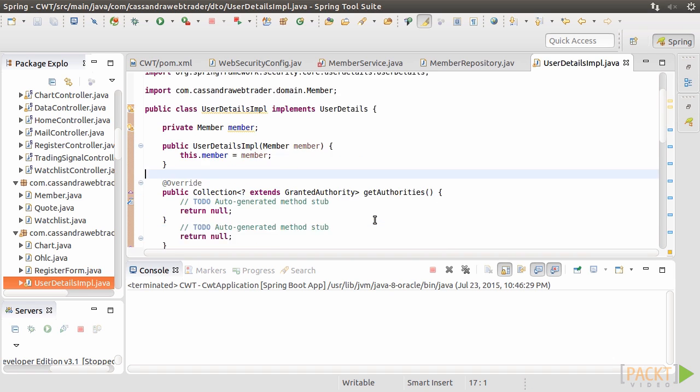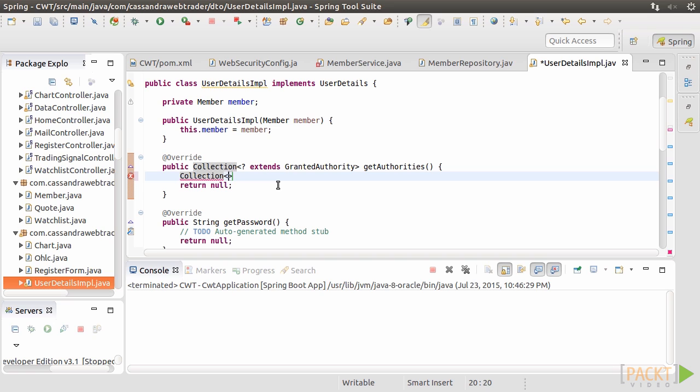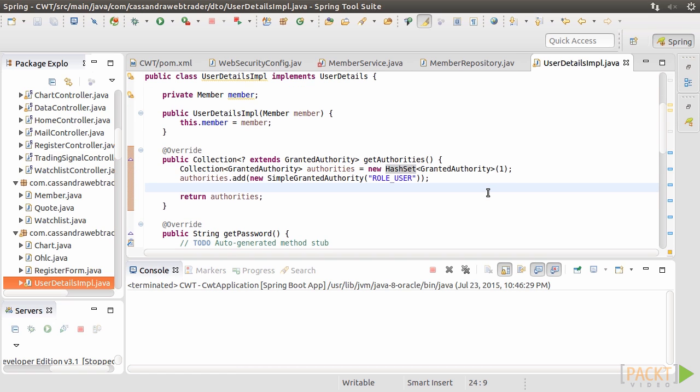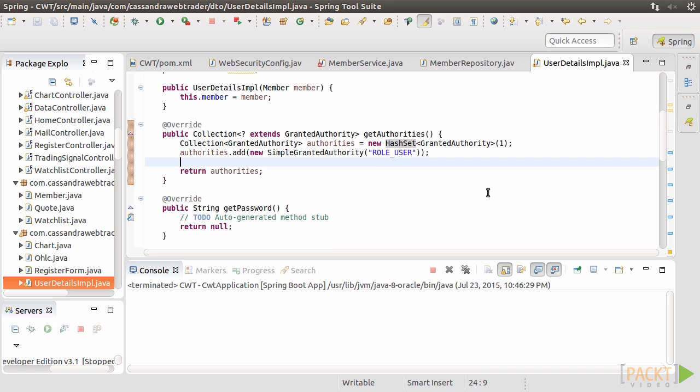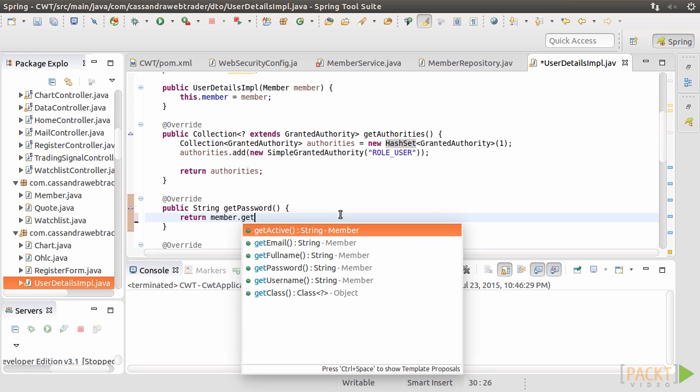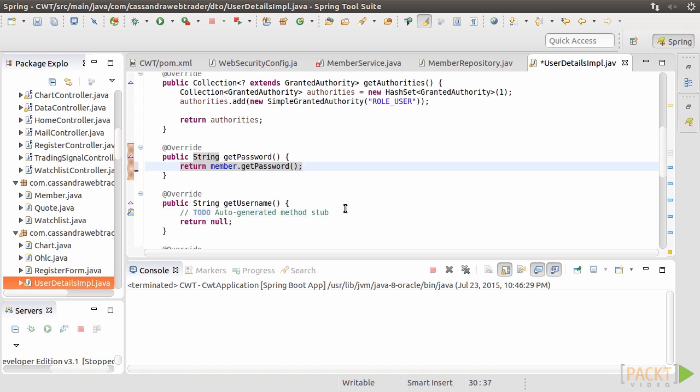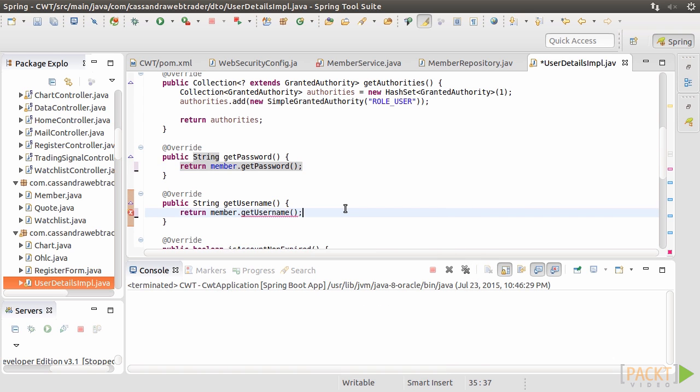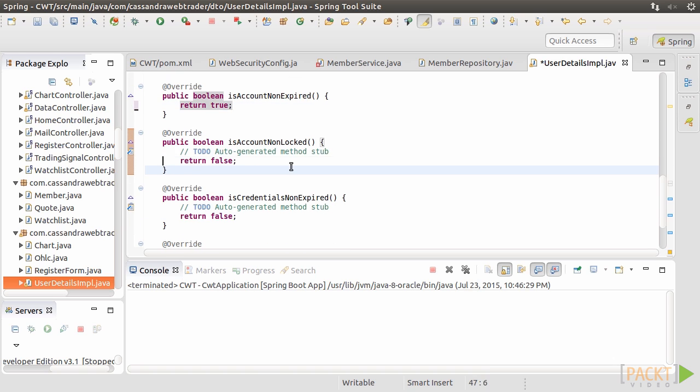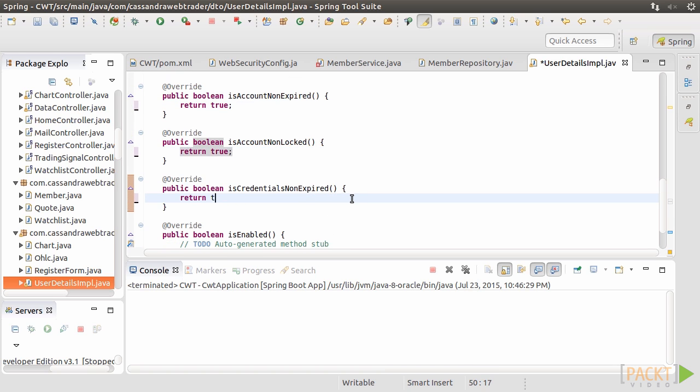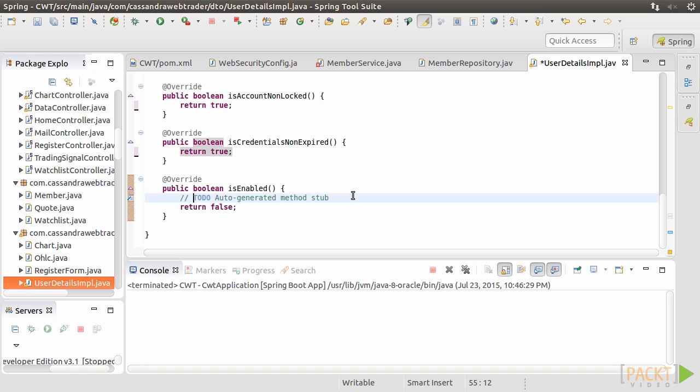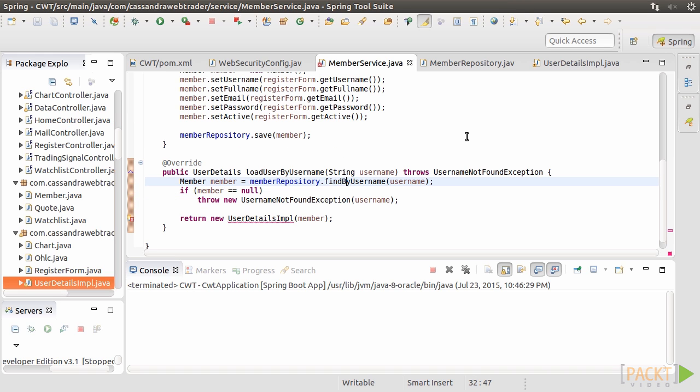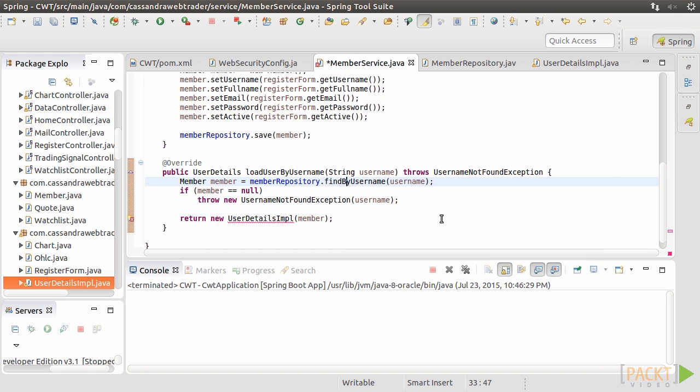Then, the GetAuthorities method. For the time being, we assume all authenticated users are granted with RoleUserAuthority. Next, set the GetPassword method to return the password of the member. Then, the GetUsername method, and so on. Go back to MemberService. Correct the error by importing the UserDetailsIMPL class we've just created.